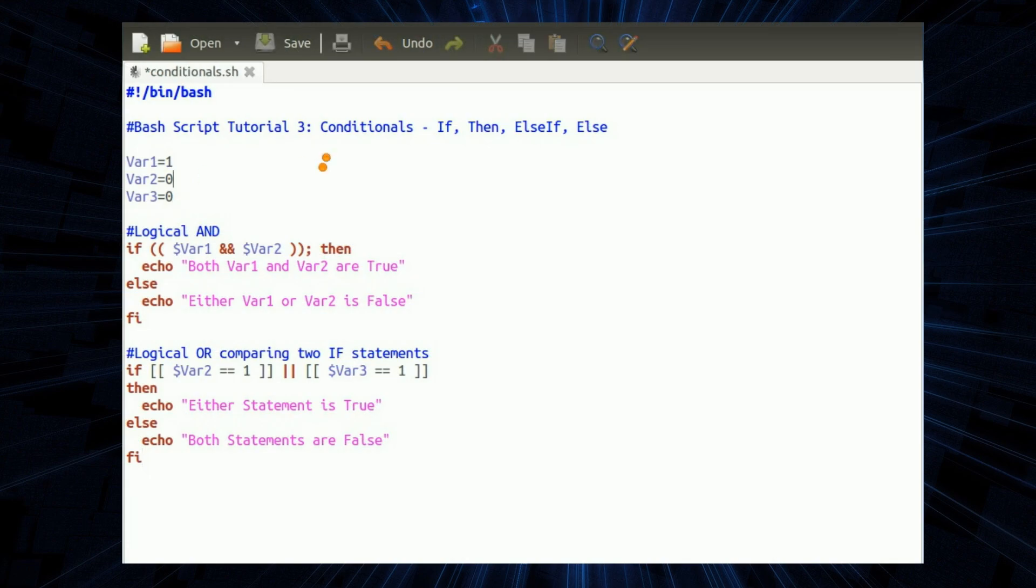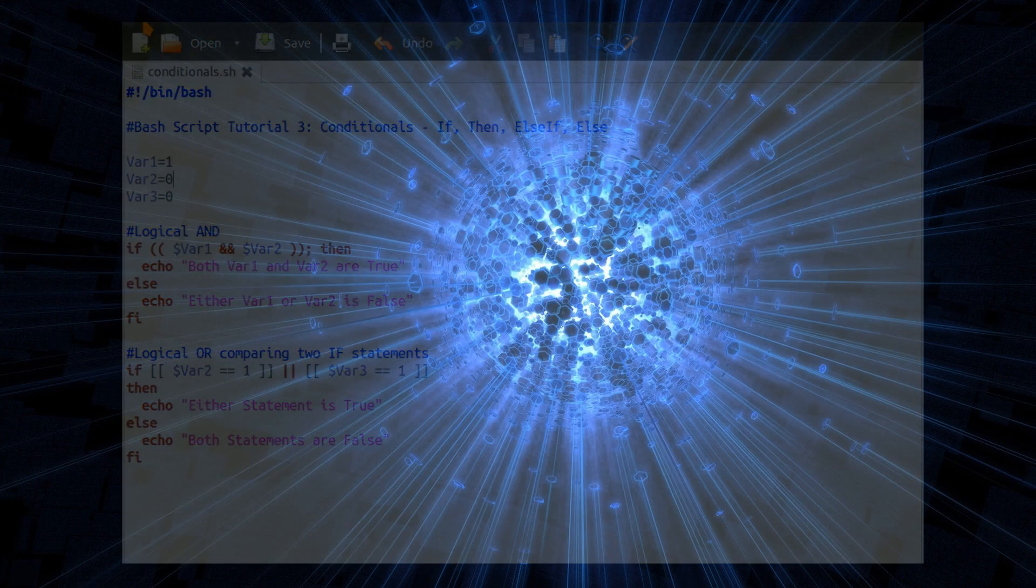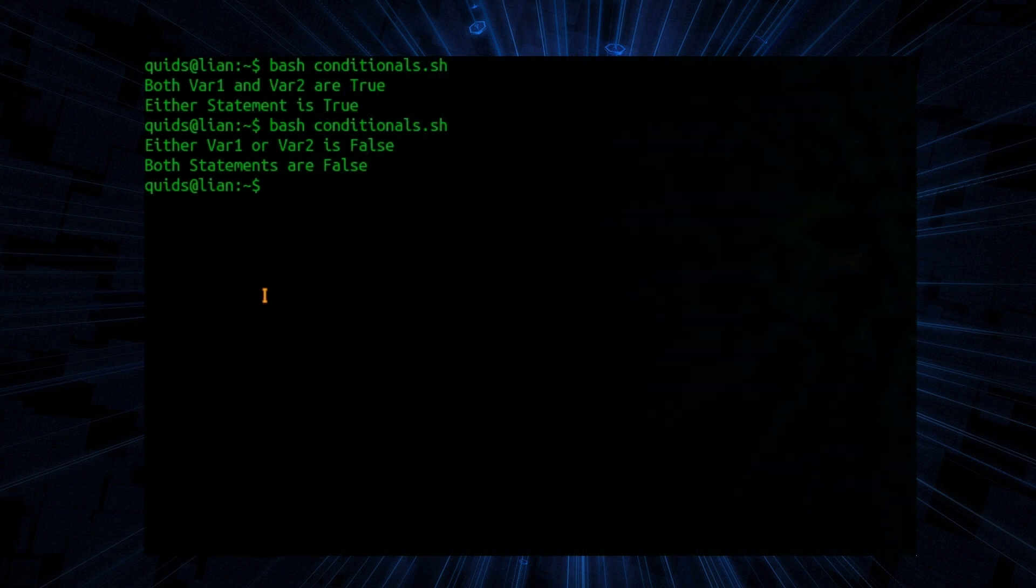Change it around. Var2 now equals zero. Either var1 or var2 is false. And both statements are false. That is correct.